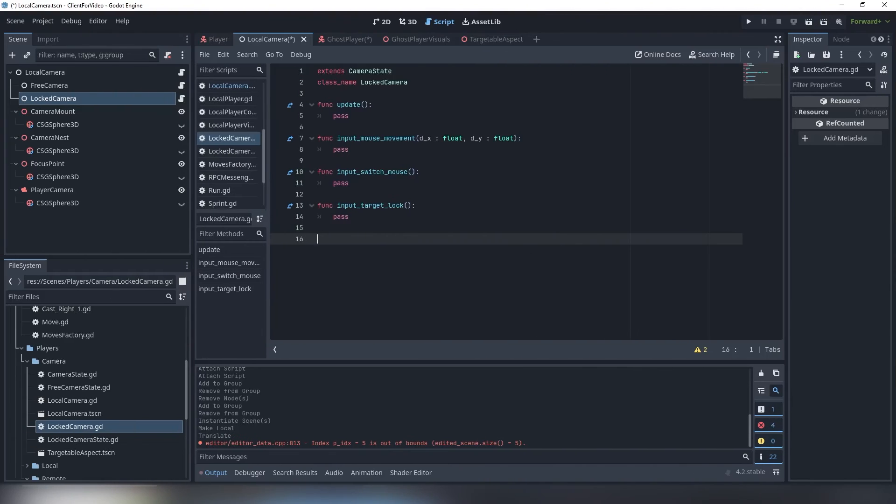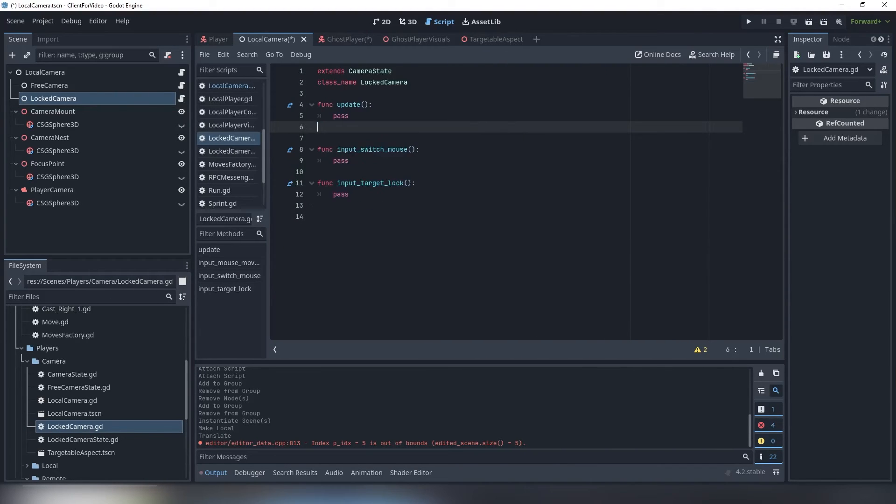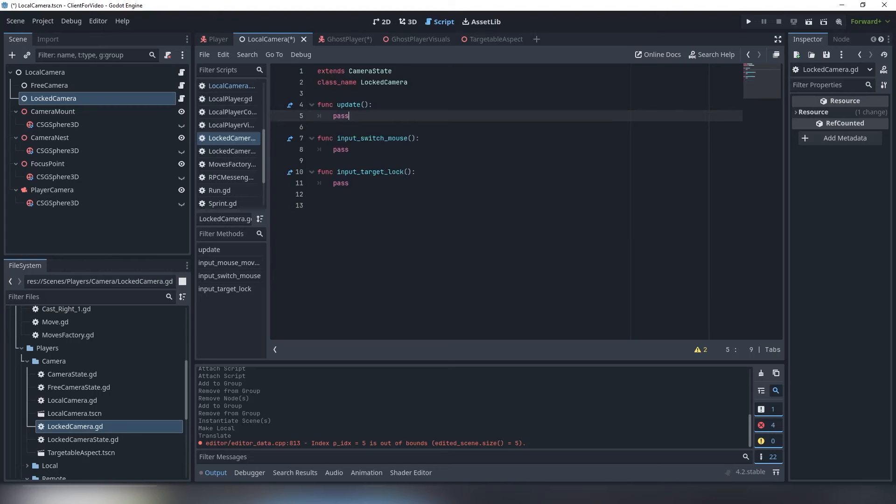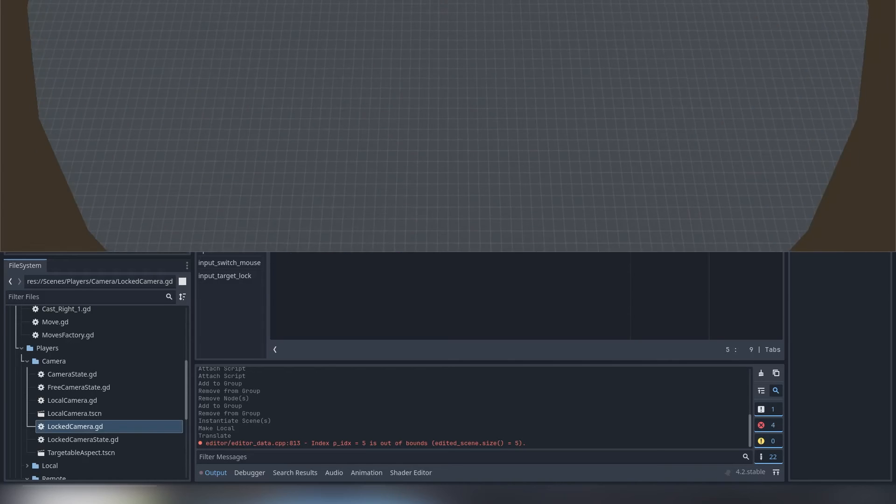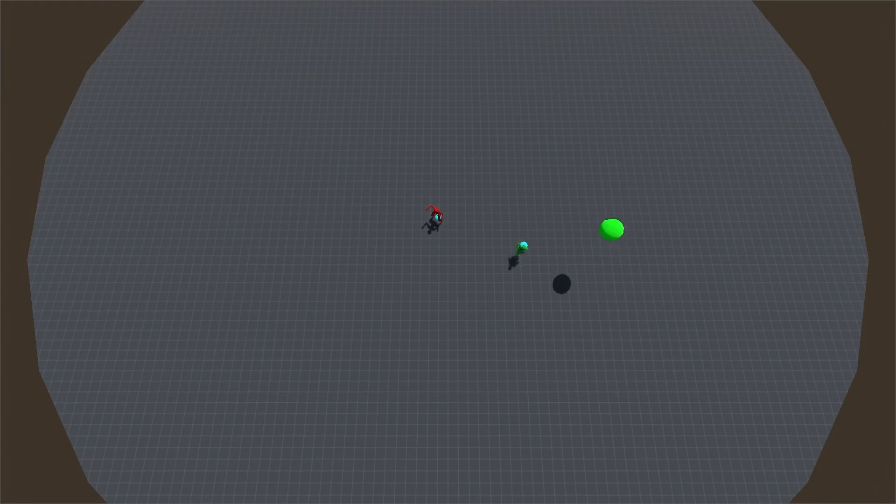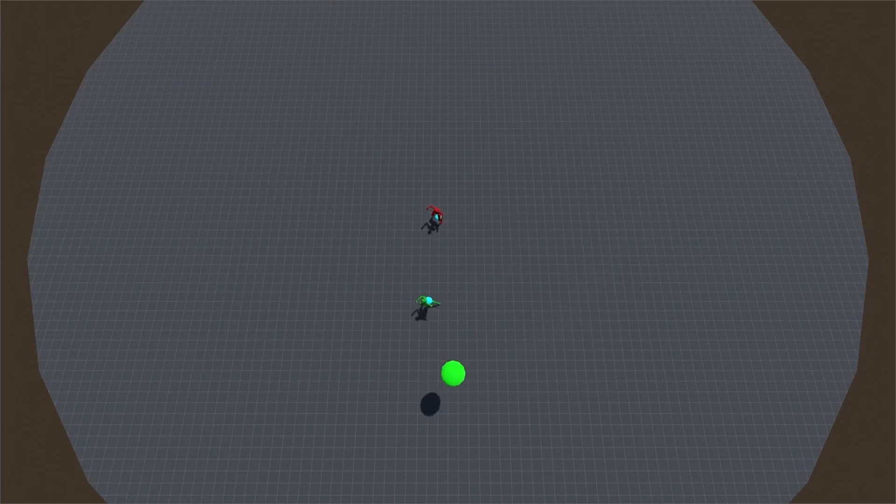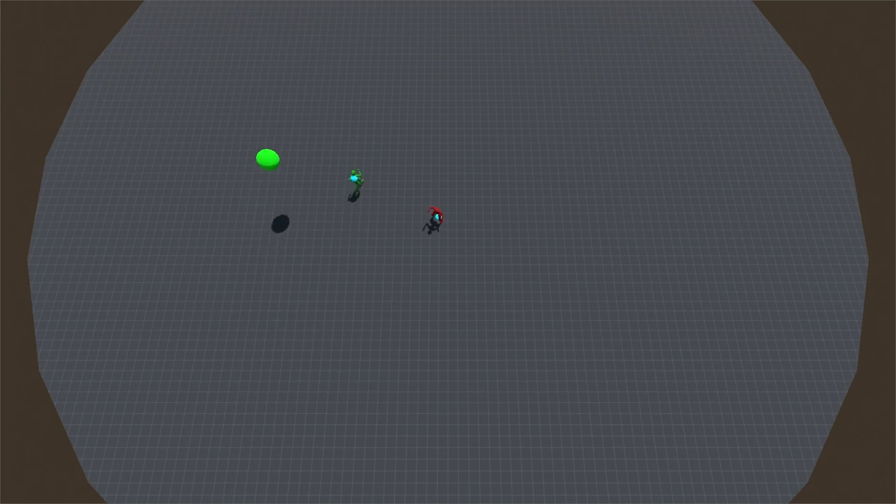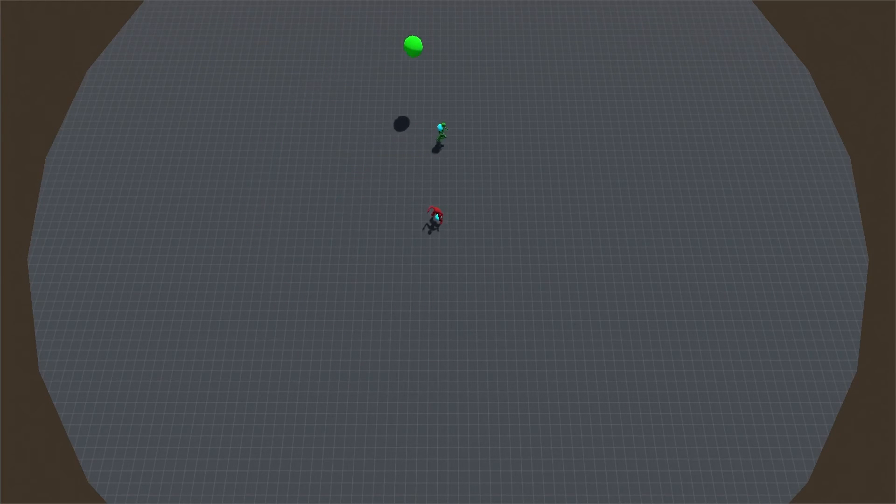Secondly, target locking takes users' ability to rotate their camera. The function of mouse input is straight up useless, you don't even implement it in this state. Just delete it. All we do in locked state is we are trying to position our camera in a way it keeps the player between camera nest and the target.